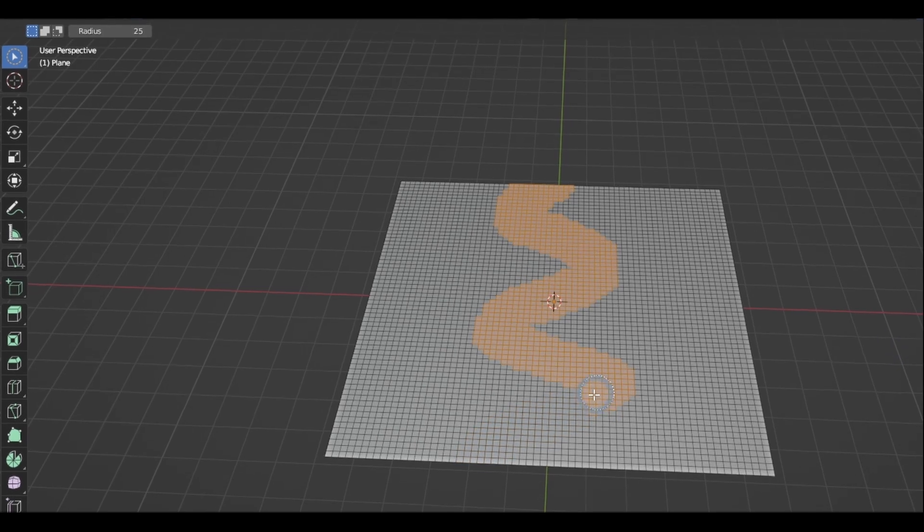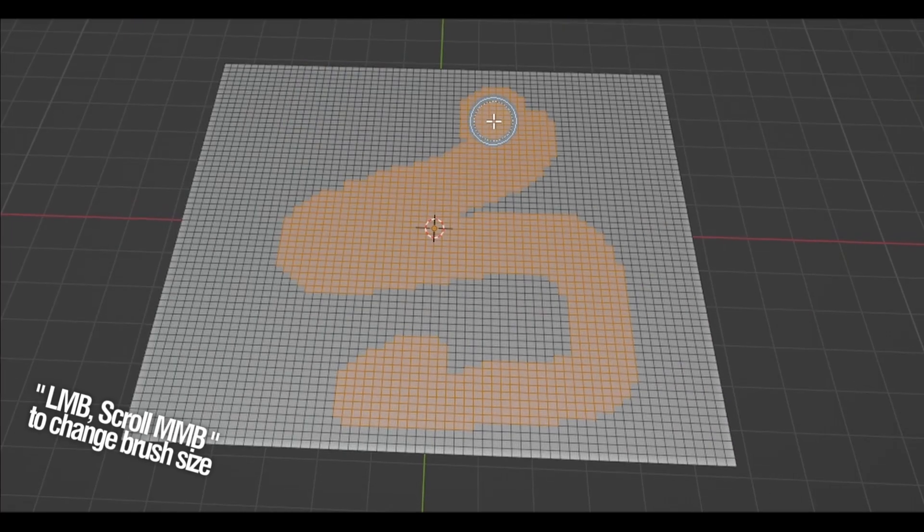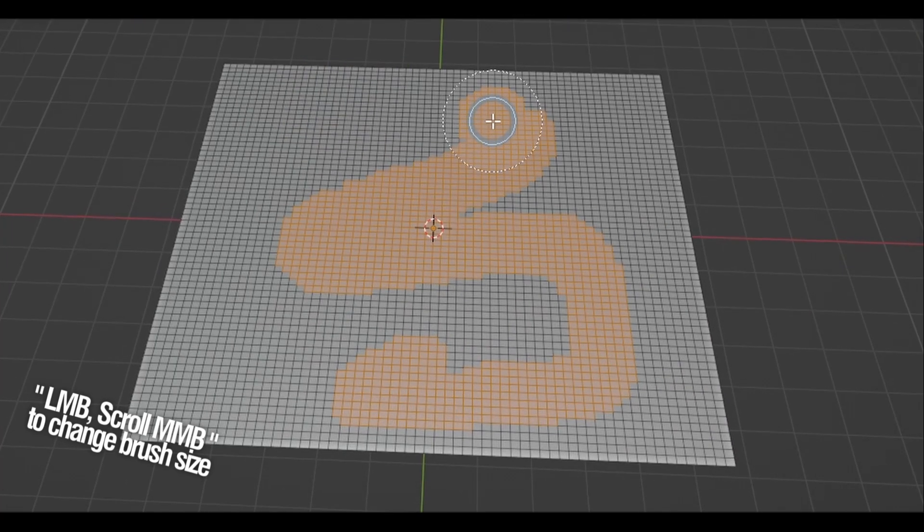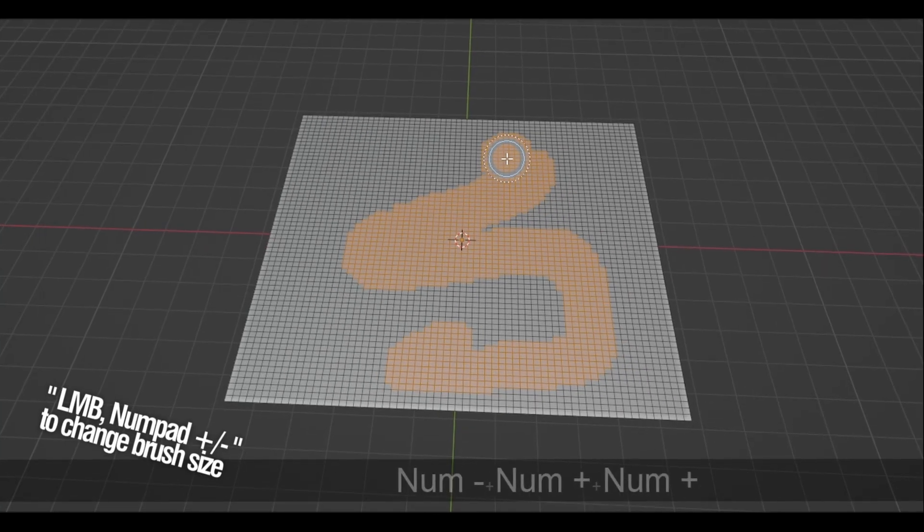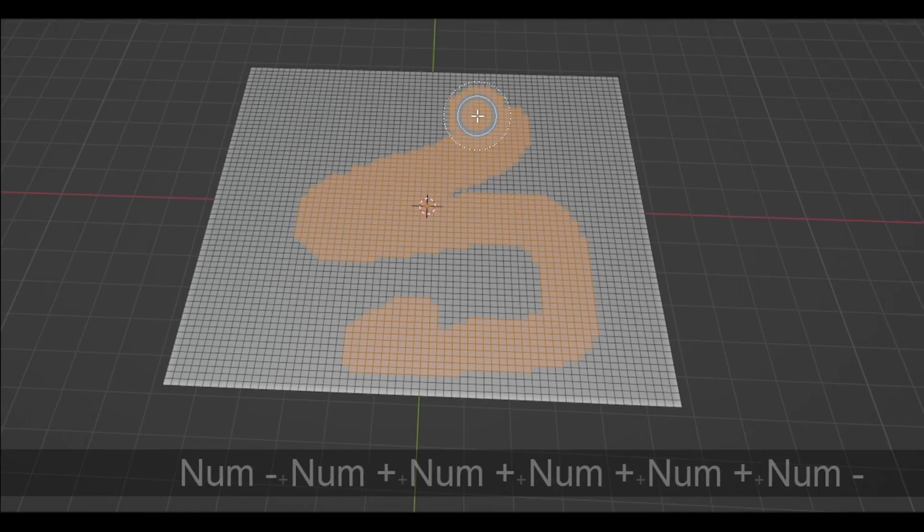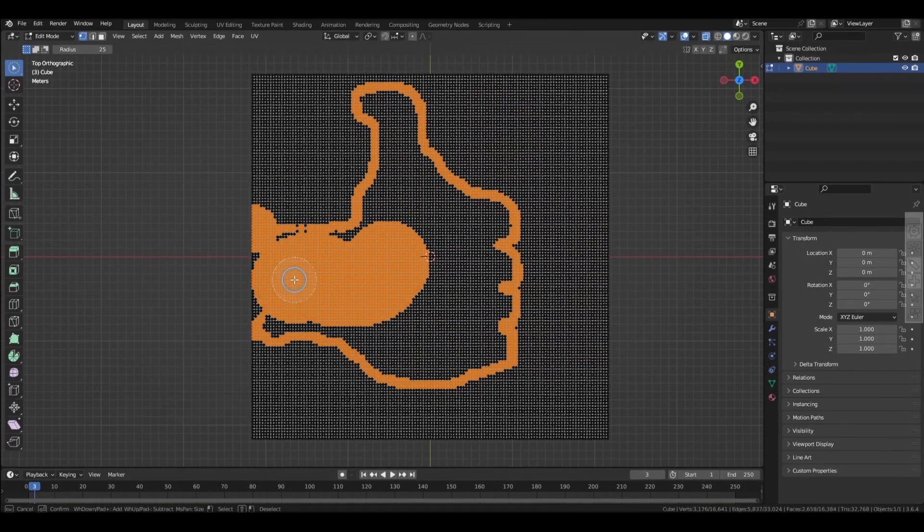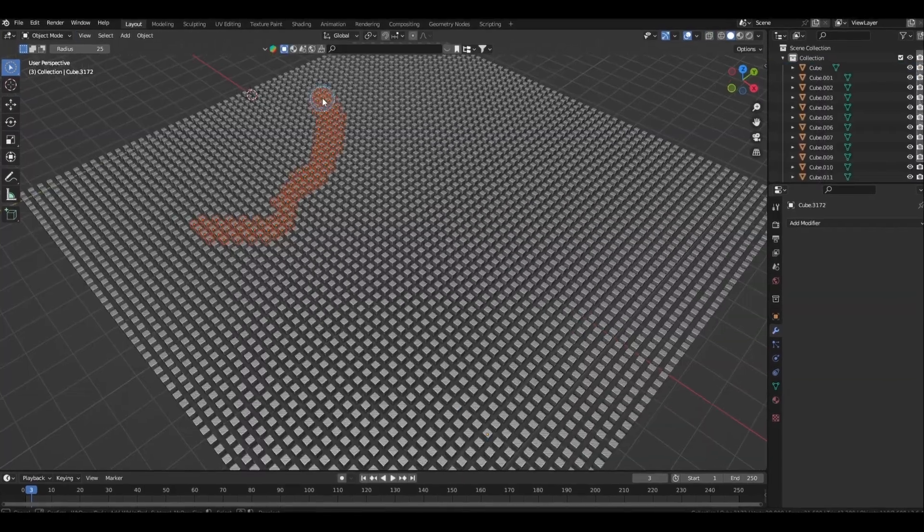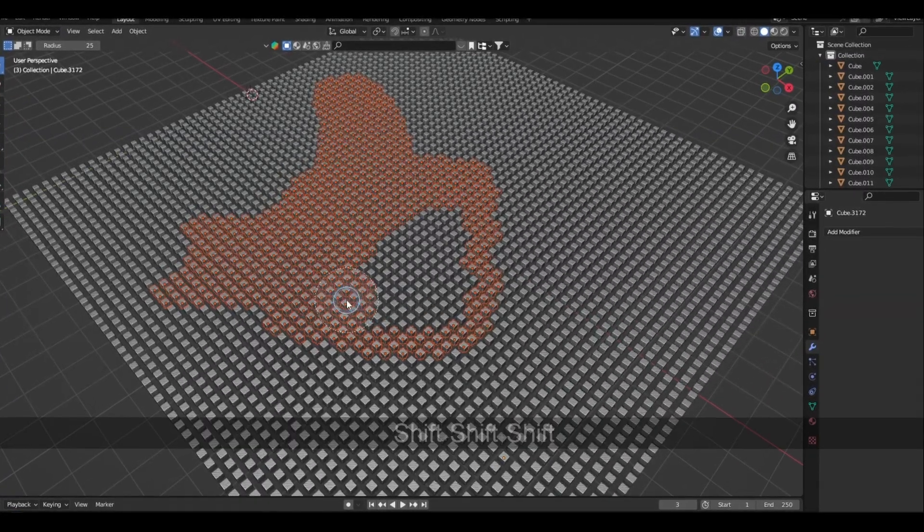You can adjust its radius here, or by scrolling with the middle mouse button while you're dragging with the left, or by pressing the plus or minus key in the number pad. But sometimes even that's not going to be enough when things get too tedious and need a bit more accuracy.